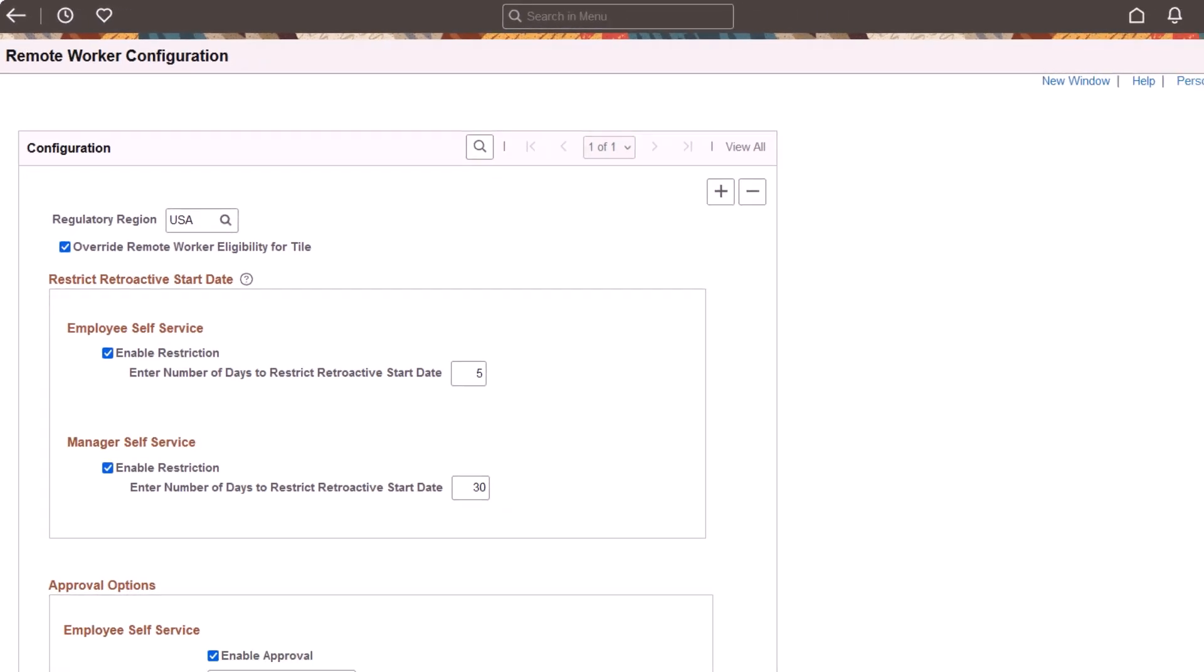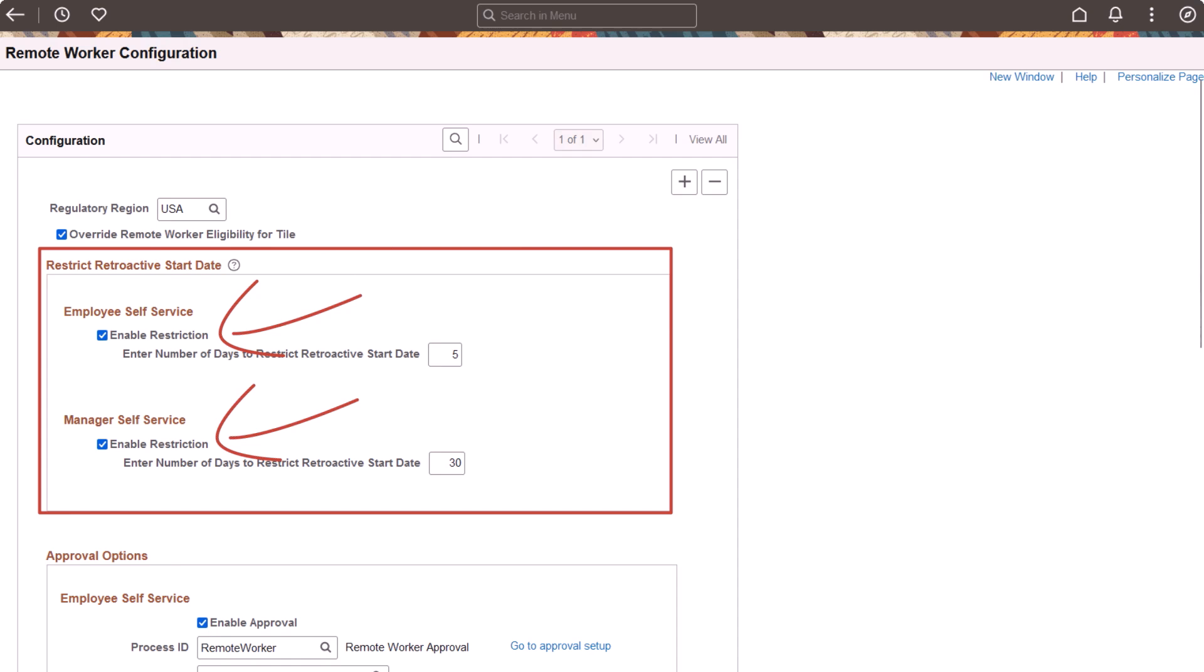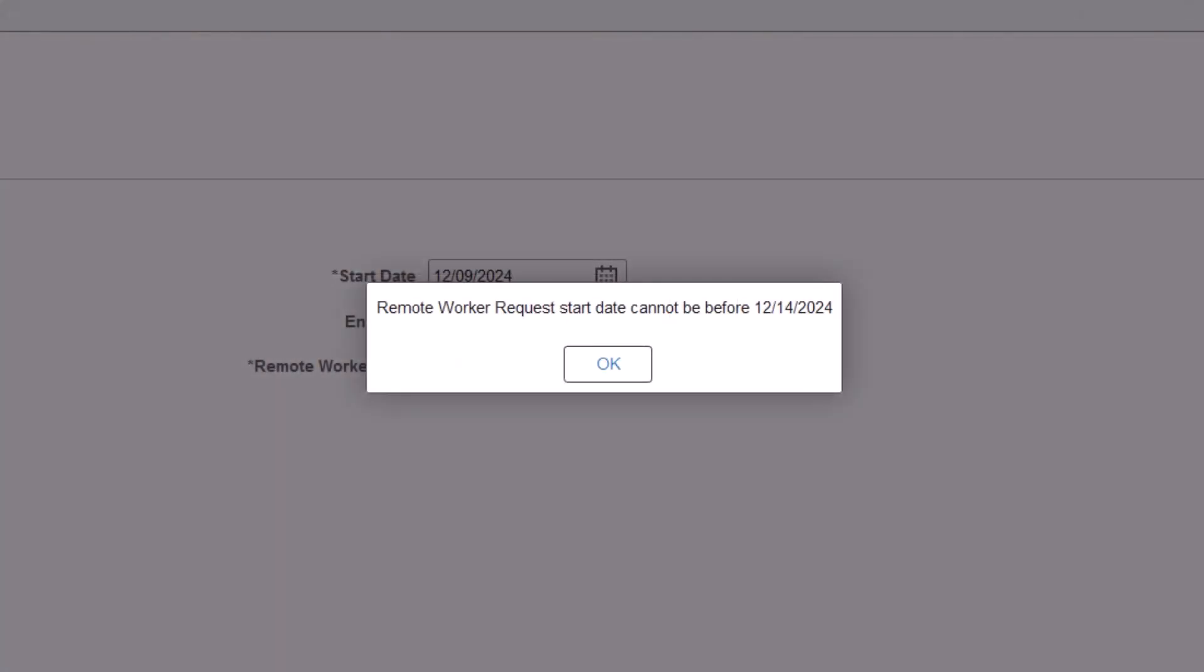An additional enhancement allows administrators to select the Enable Restriction option to define how many days in the past an employee or manager can enter a request. This prevents users from entering a start date prior to the configured days. This completes the Restrict Remote Worker type by job code or position and limit retroactive requests feature description.